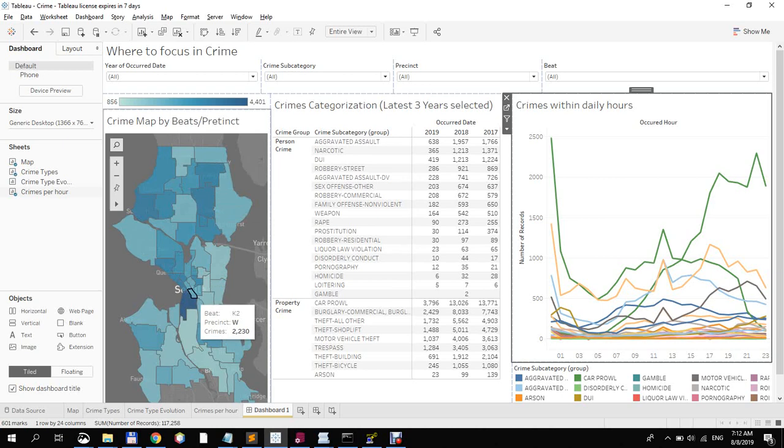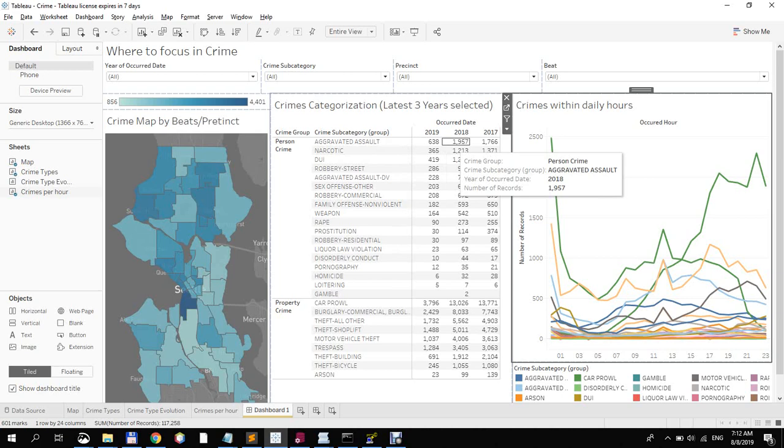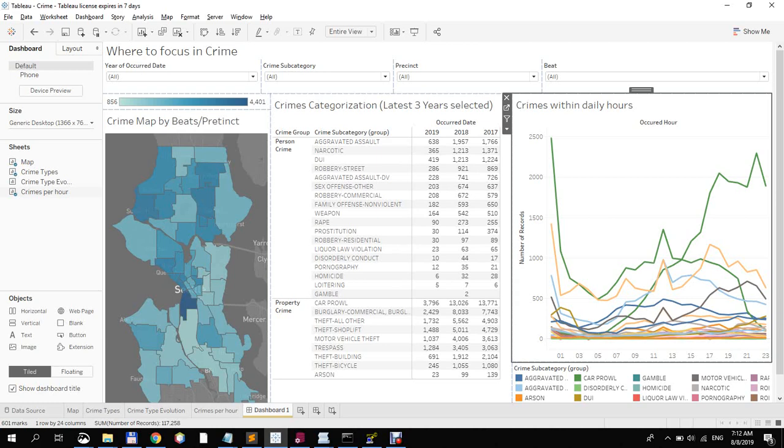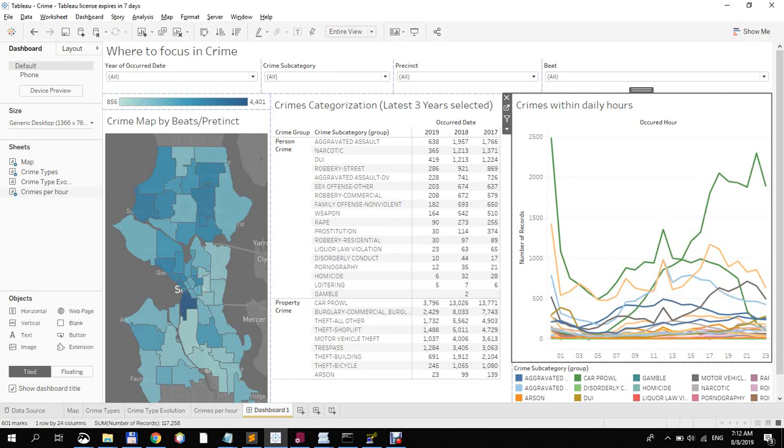The second item is giving us which of the crimes occurred the most, so they know which departments they should maybe strengthen. And the last one is showing us within which hour the crimes were committed. And you can see, especially in these spikes, probably during these times, they should strengthen their forces.